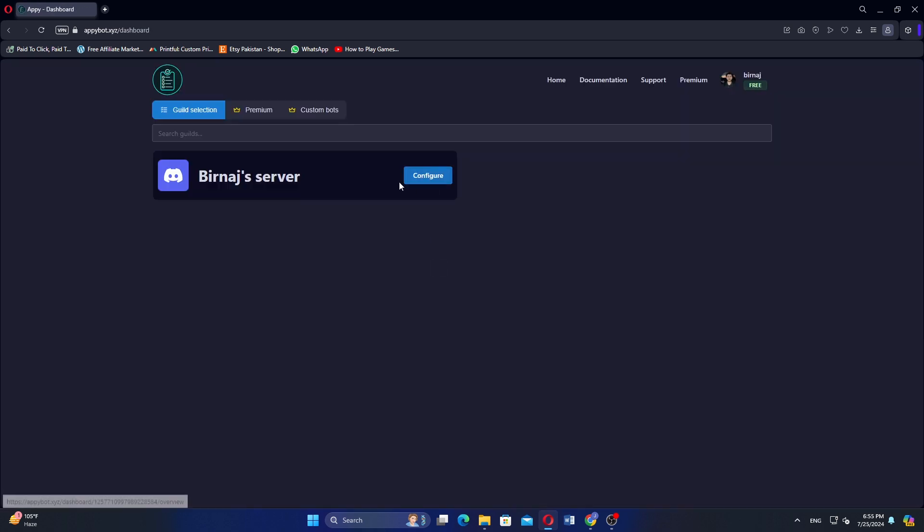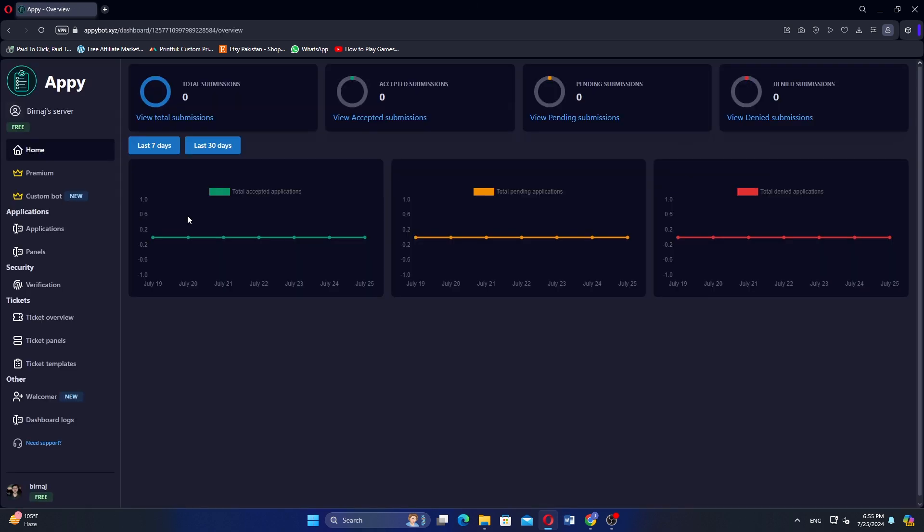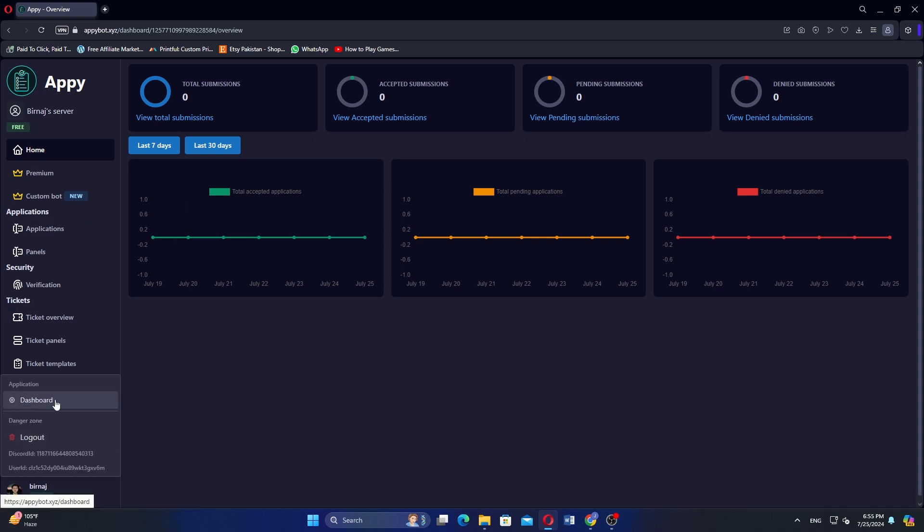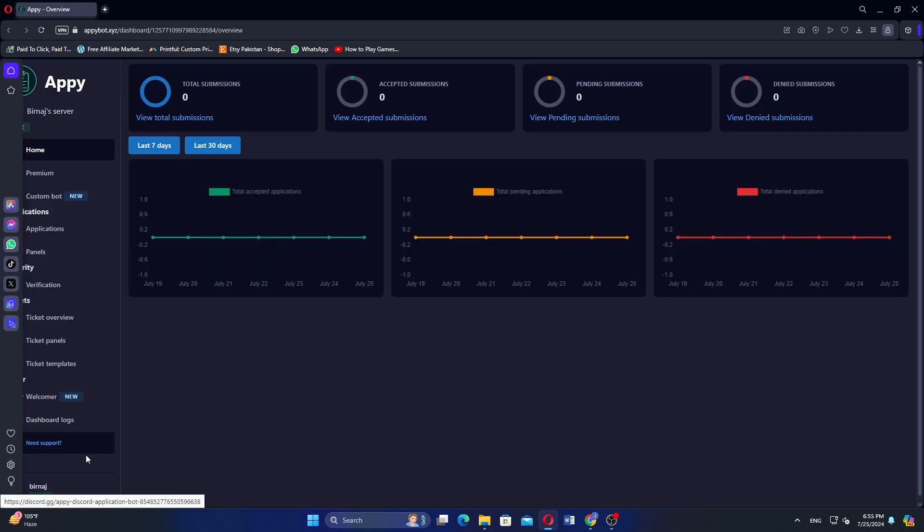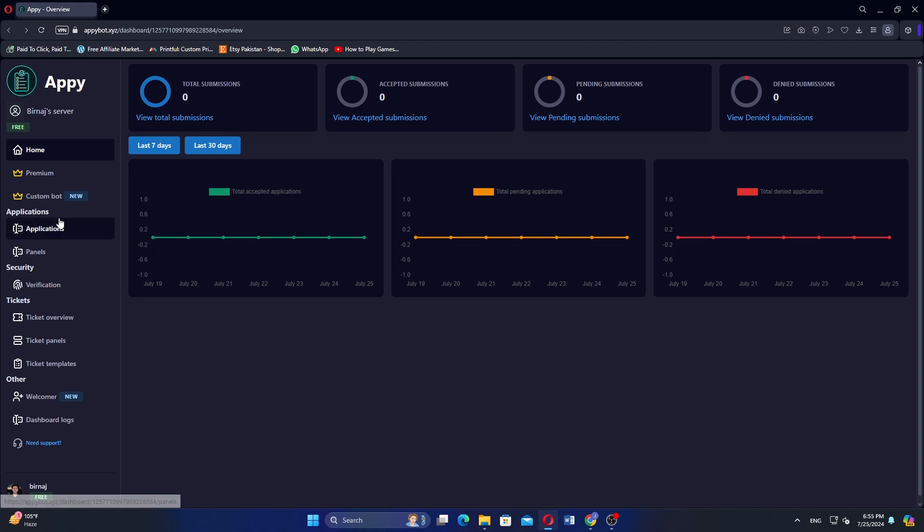Once authorized, click on Configure. On the bottom left corner of the screen, click on your username. Then select Dashboard from the menu. In the home, you will see sections like Total Submissions, Accepted, etc.